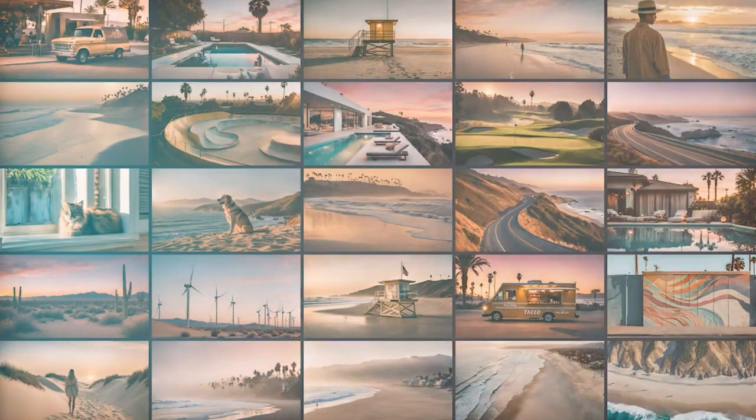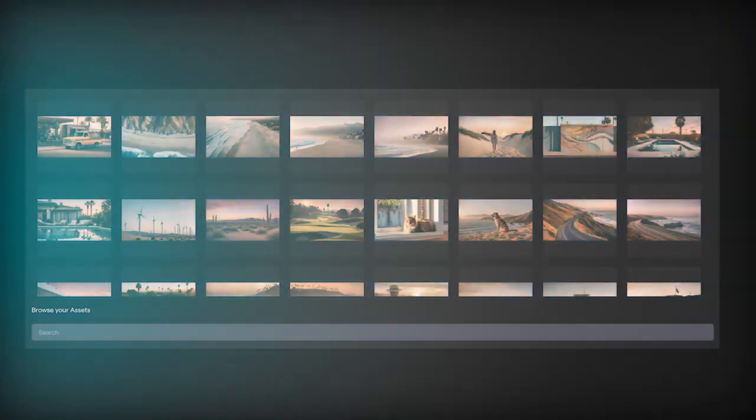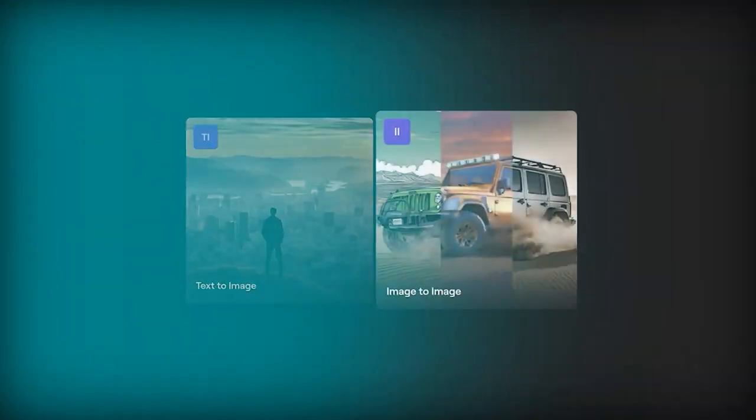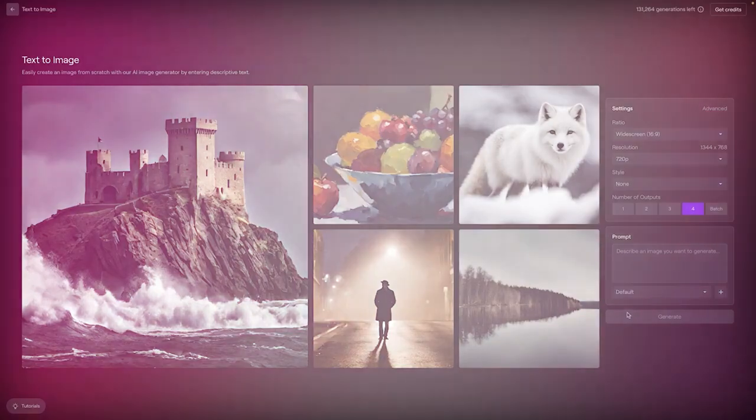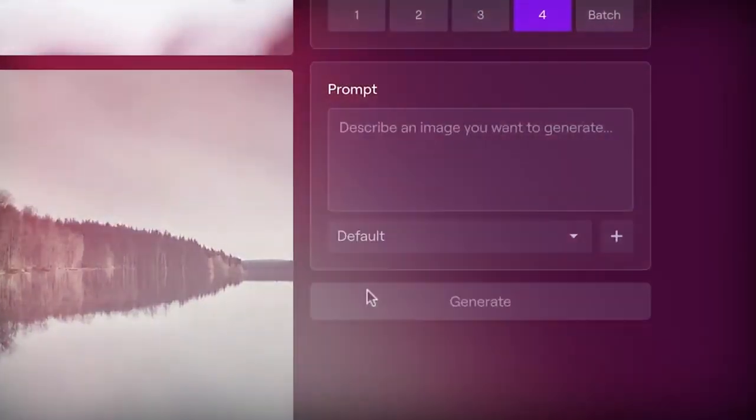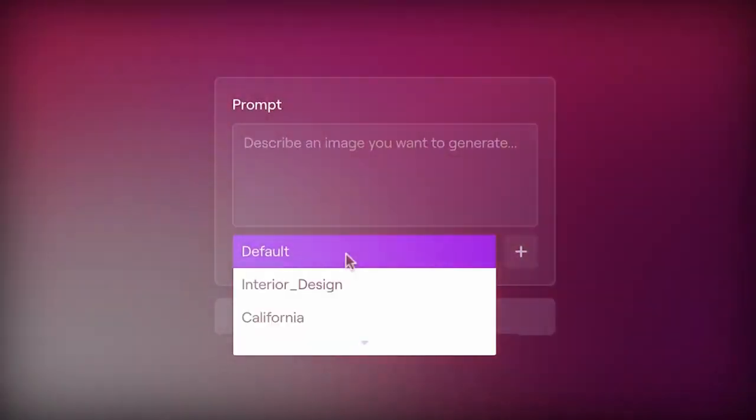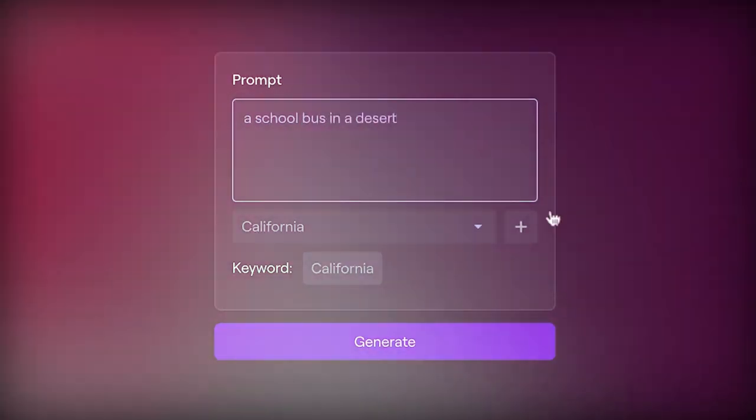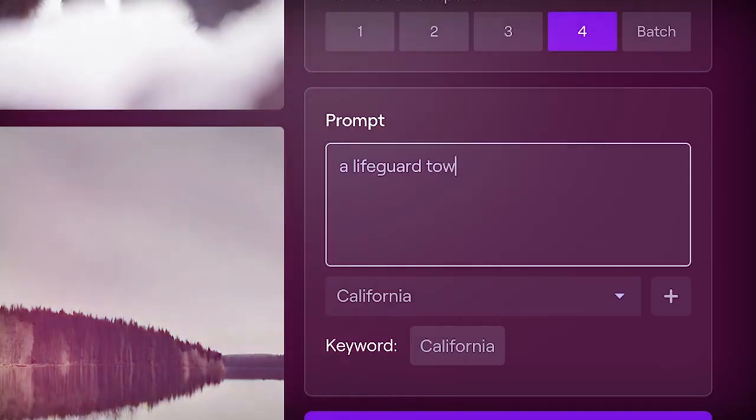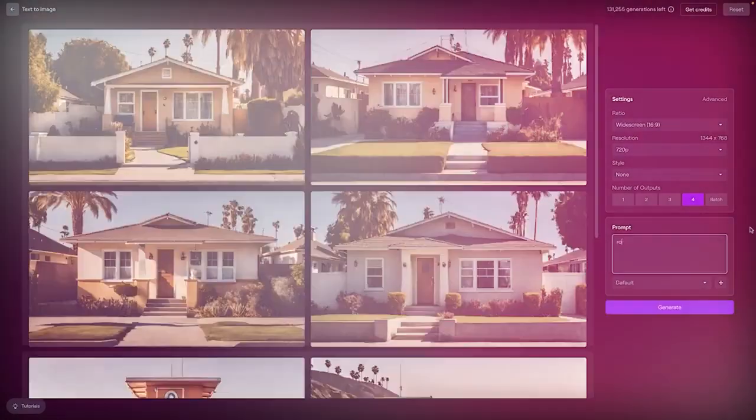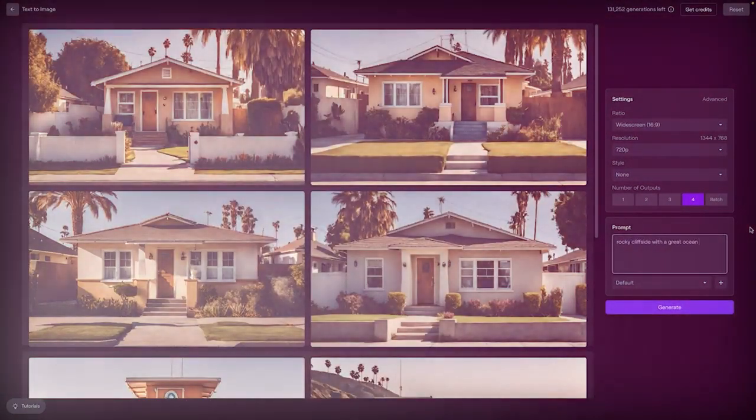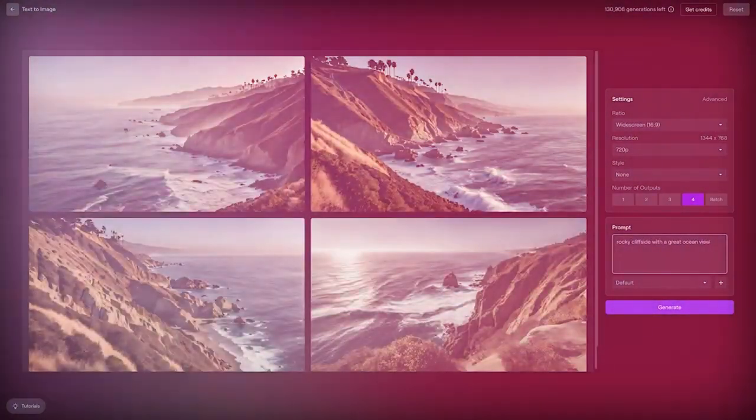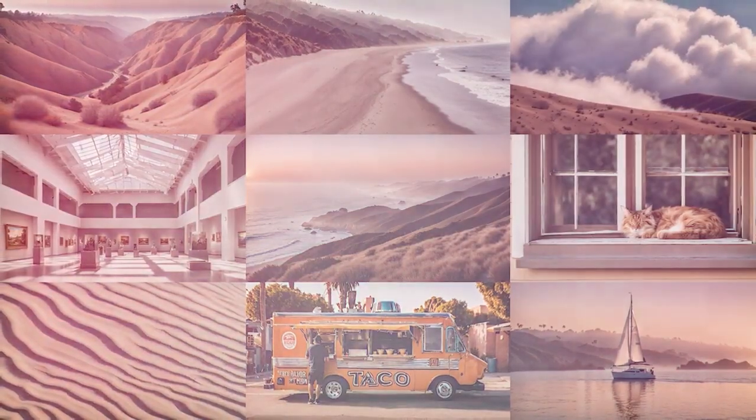Sora is currently only available to red-teamers assessing the model for potential harms and risks. OpenAI also offers access to some visual artists, designers, and filmmakers to get feedback. It notes that the existing model might not accurately simulate the physics of a complex scene and may not properly interpret certain instances of cause and effect.